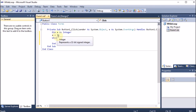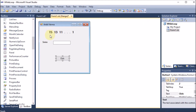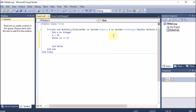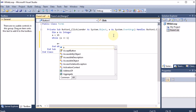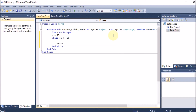We have done the initialization with the first value and the condition check with the last value. Now for the increment or decrement: the first value is 15, the second is 13 — a gap of minus 2. So 15 minus 2 is 13, 13 minus 2 is 11, and so on. We write: 'a = a - 2', which is the decrement. Any looping supports these three things: initialization, condition check, and increment or decrement.